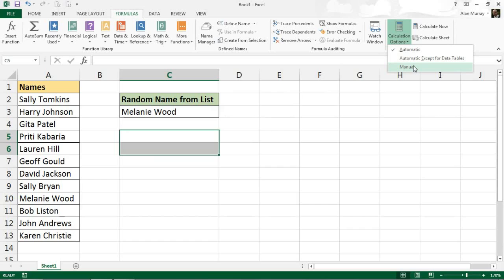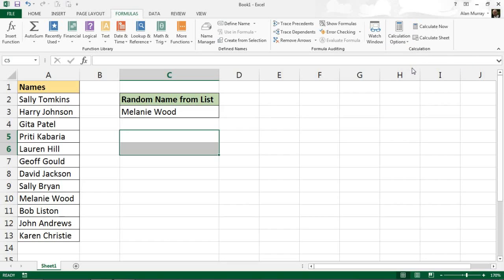Now if I did switch that to Manual, to then trigger that formula without the need for a macro, I would just press that Calculate Now button or F9 as a keyboard shortcut.